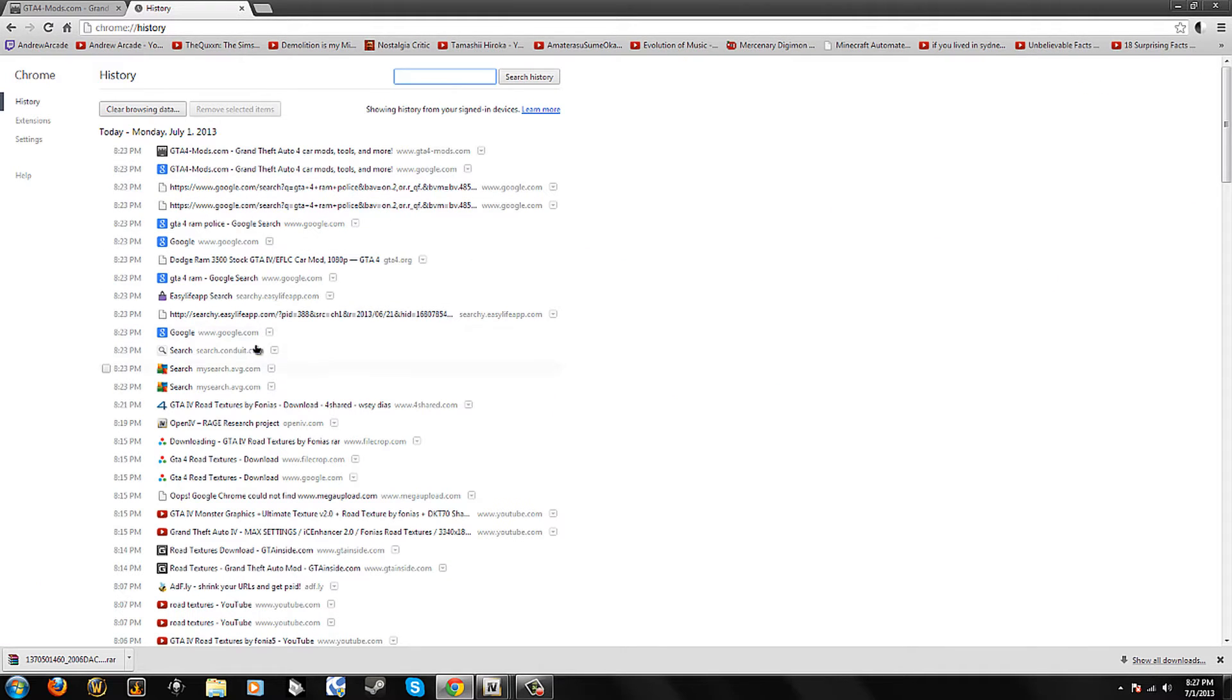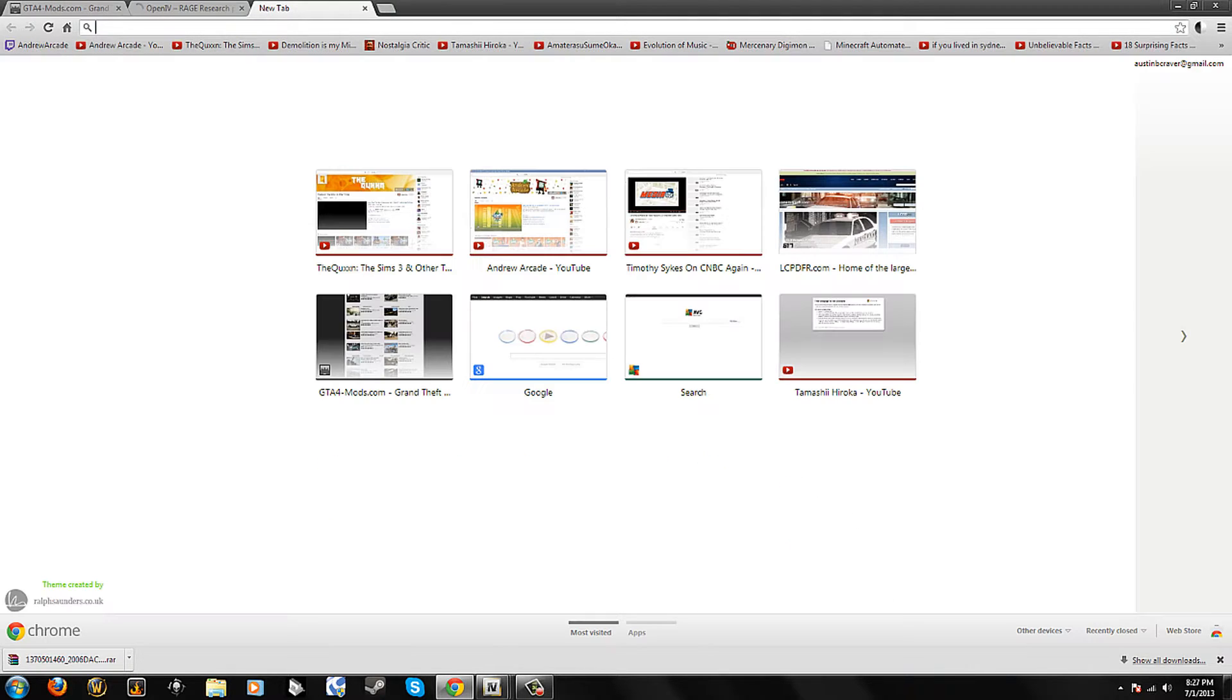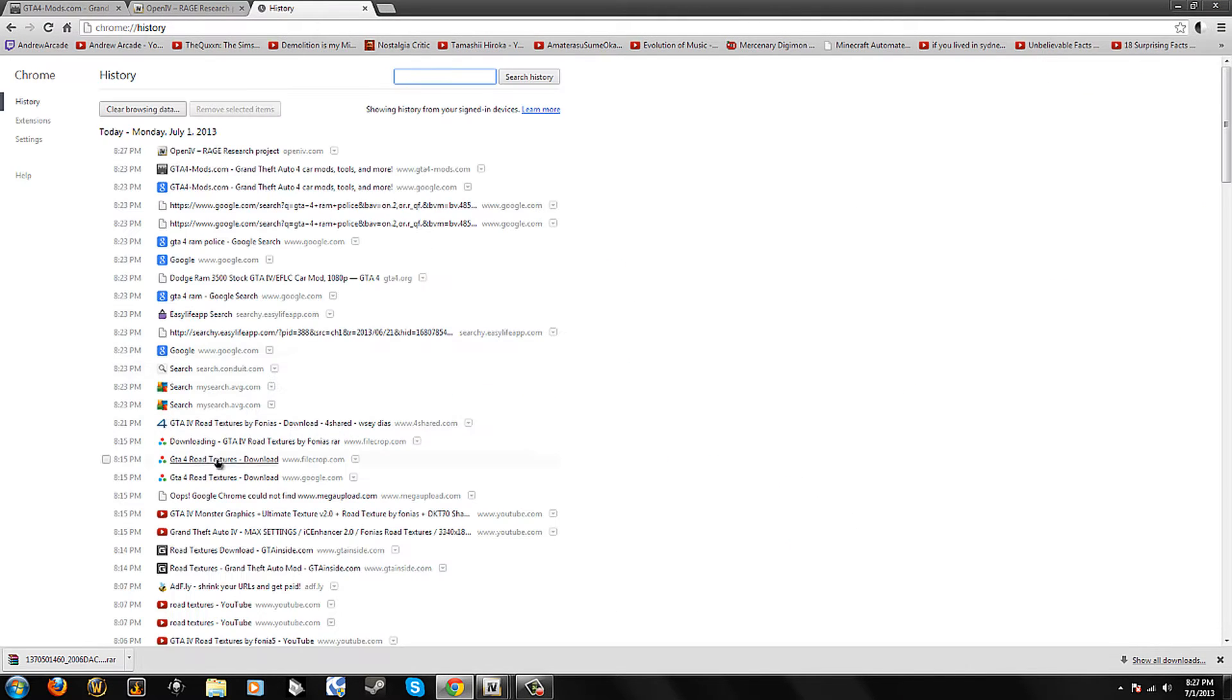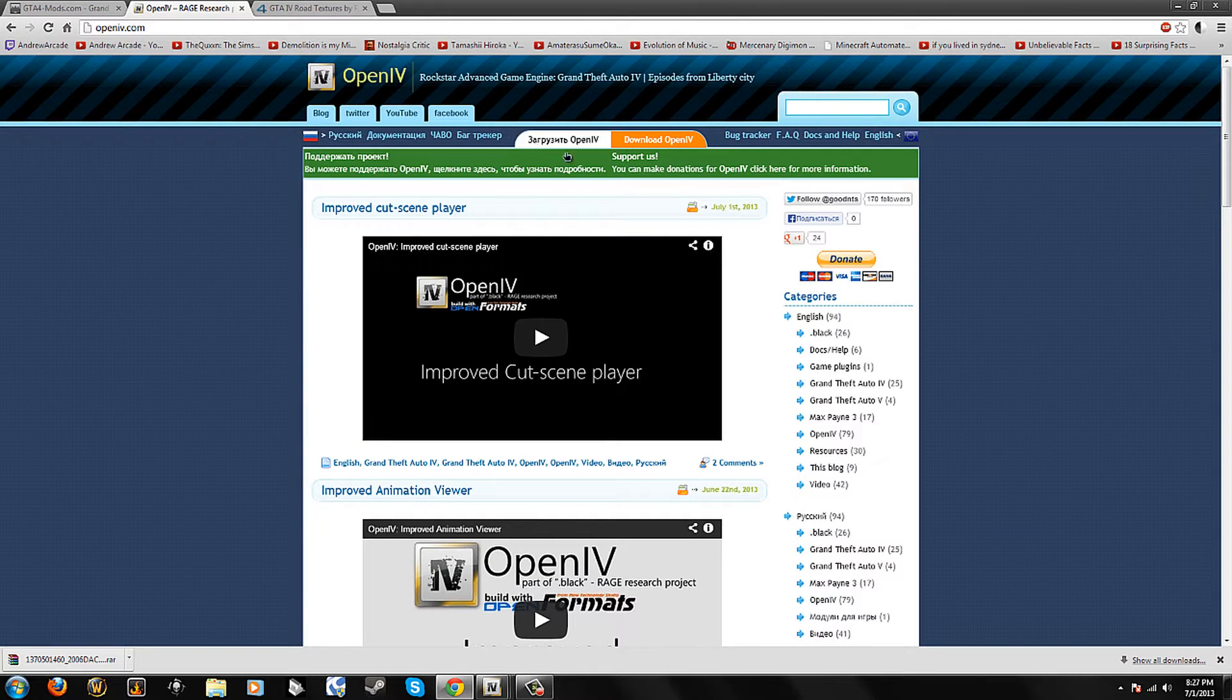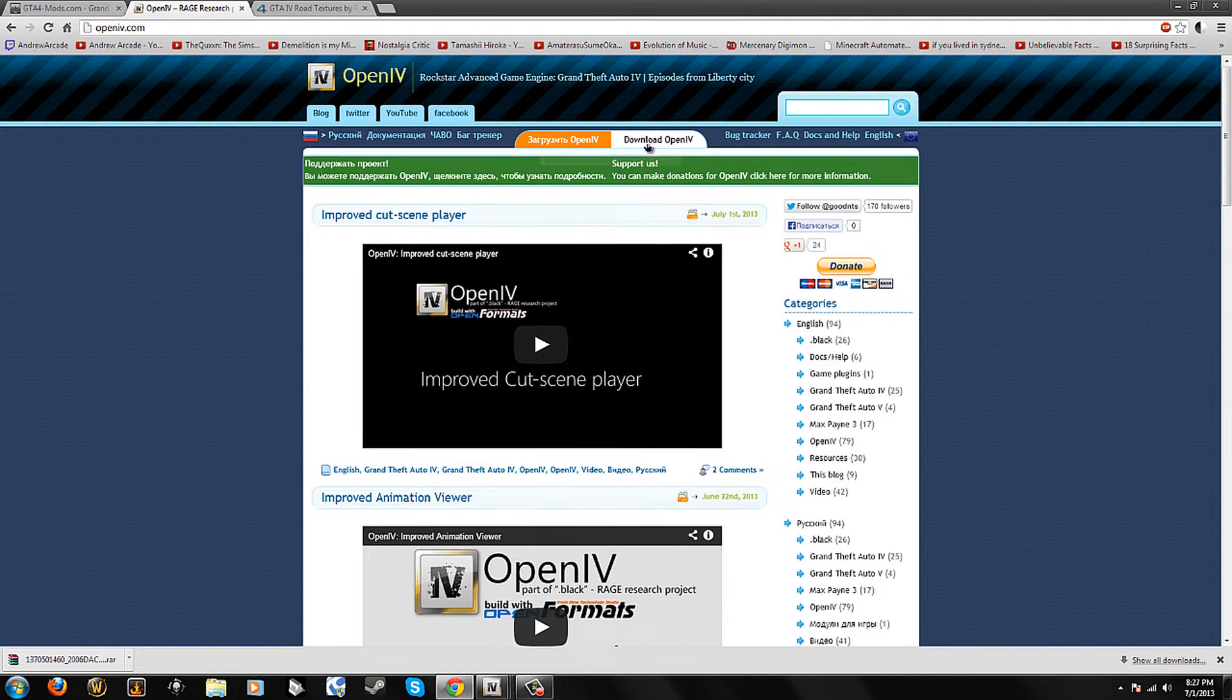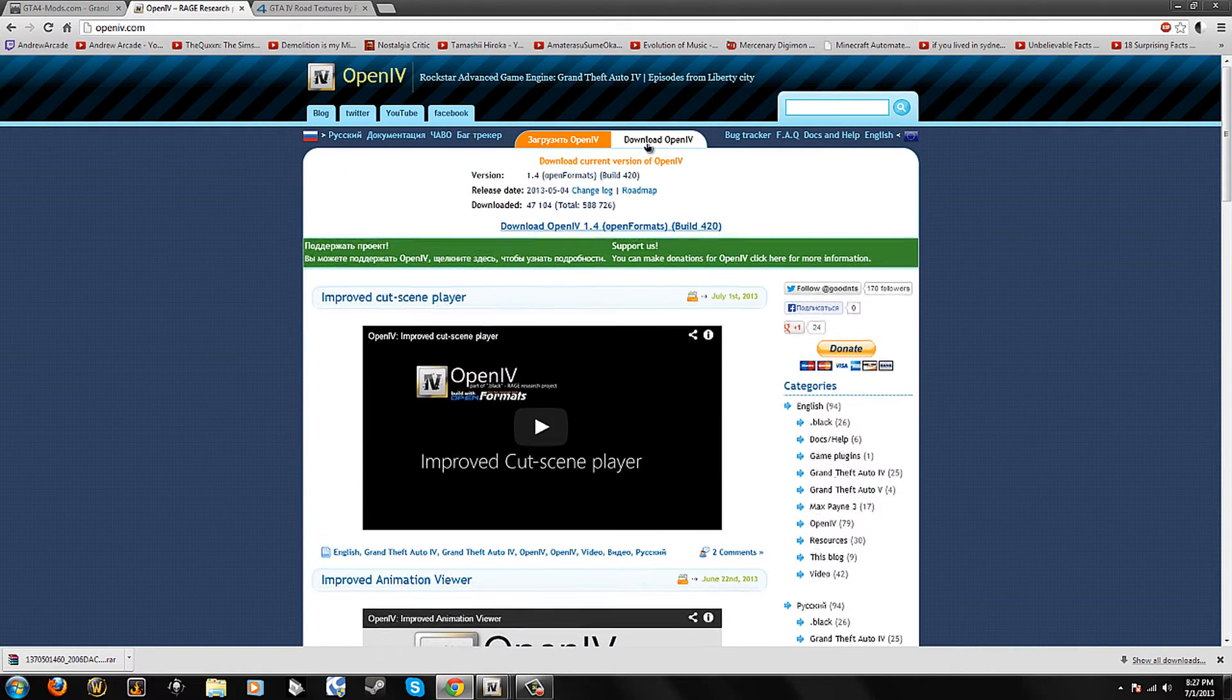First what you need to do is head over to OpenIV.com and also head over to 4shared.com. I'll have both of these websites in the description with the download. First you need to go to OpenIV and click download and wait for it to pop up.